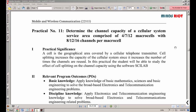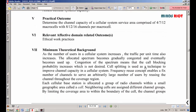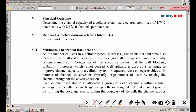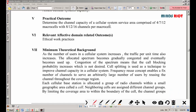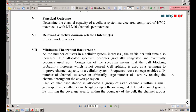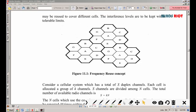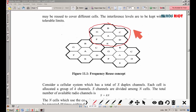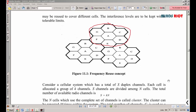First, we should know what a cell is. Each cellular base station is allocated a group of radio channels within a small geographical area — that is called the cell. As the number of users in the cellular system increases, the traffic per unit time also increases. To allocate the spectrum, we use clusters, cells, micro cells, and channels. In this diagram you can see a cluster of seven, with seven cells in a particular geographical area.